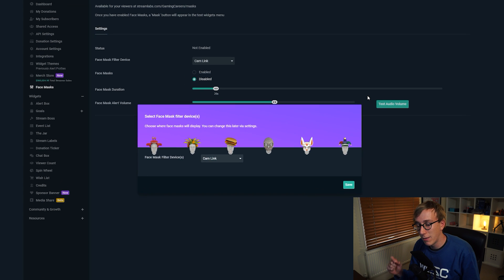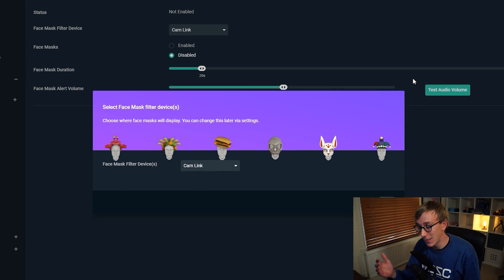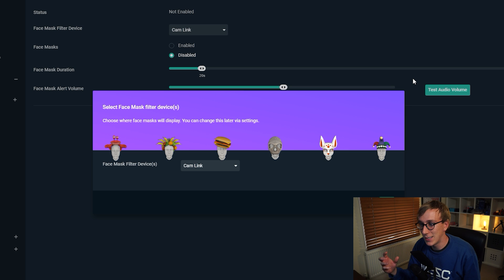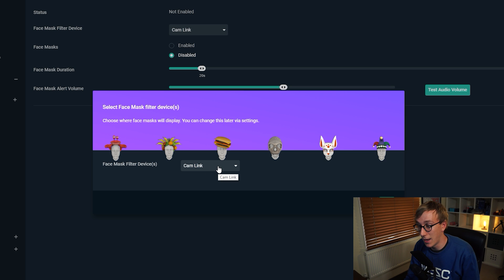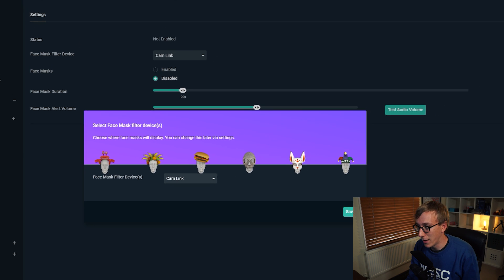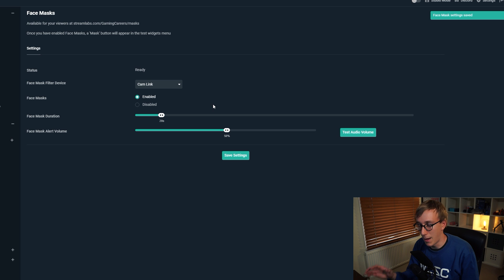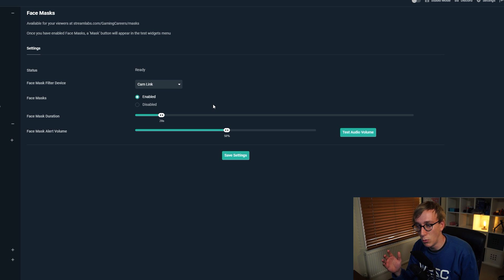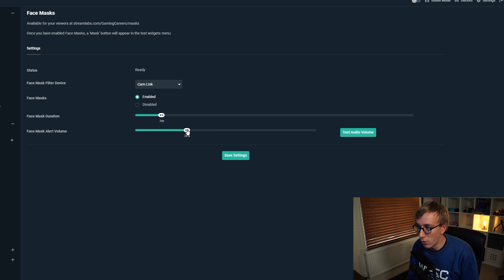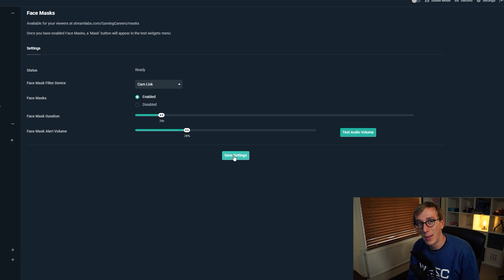You get the choice of which device you want to add the face masks to — this is where you select your webcam or camera. If you have a capture card or however you're capturing your camera, select it here. I've got a mirrorless camera plugged into an Elgato Cam Link, so I select that device. Click Save, and you have options for how long you want the face mask to last and how loud you want the alert volume. I'd reduce the volume a bit and maybe reduce the duration from 20 seconds, then click Save Settings.